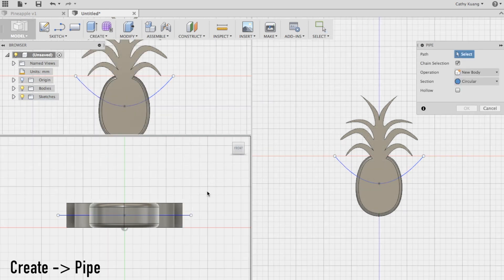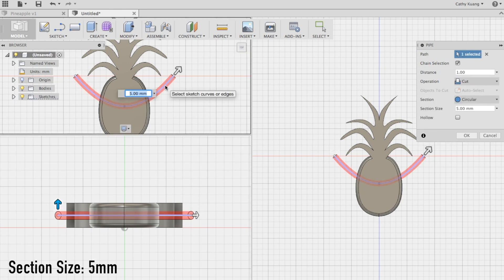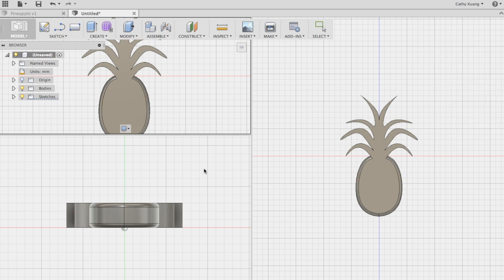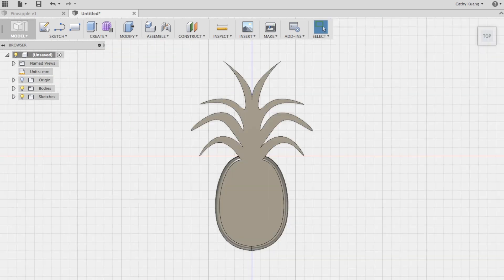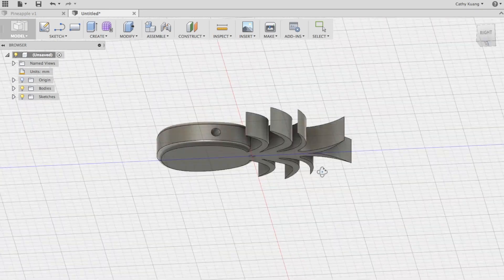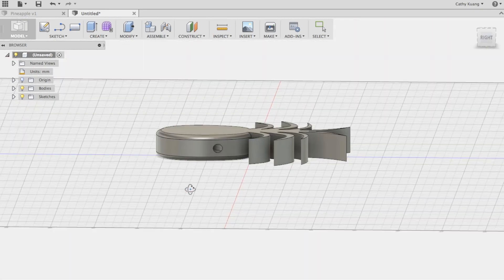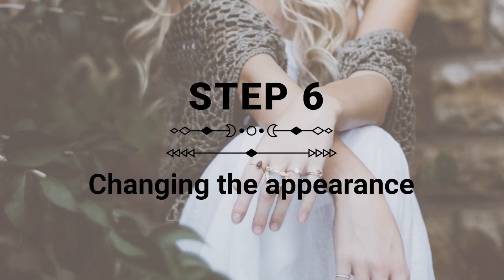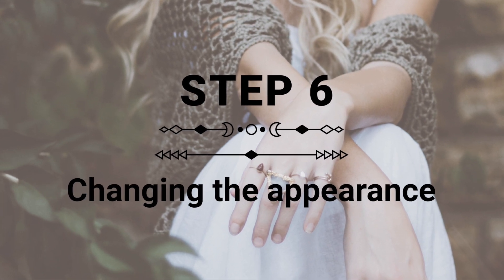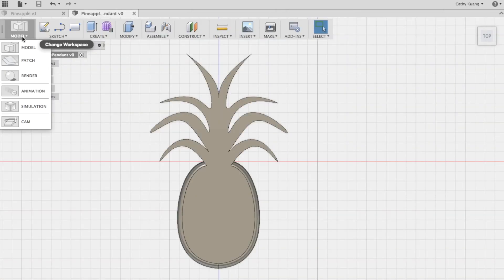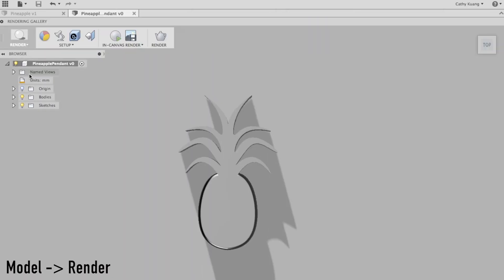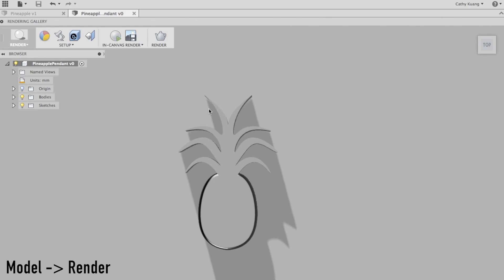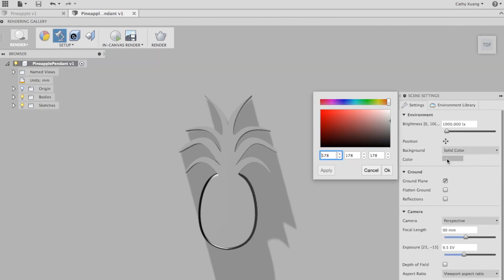Now that we have our line in the center of the pineapple, we can create this pipe. So click create, click pipe, and 5 millimeters is a good width for the pipe. Now if you orbit your pineapple, you can see that it has a path running through it. All right, our pineapple is done. Now we get to design it. Click on model